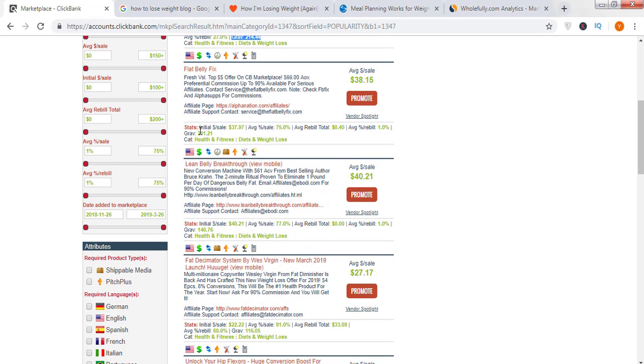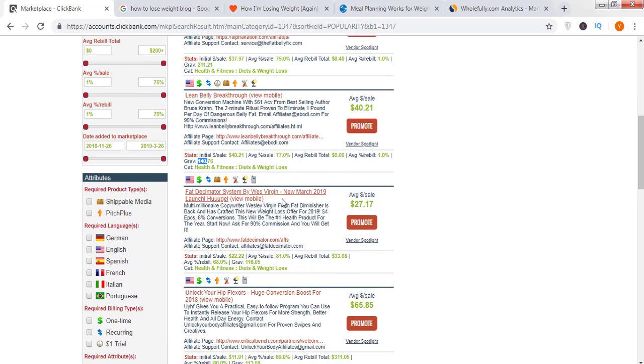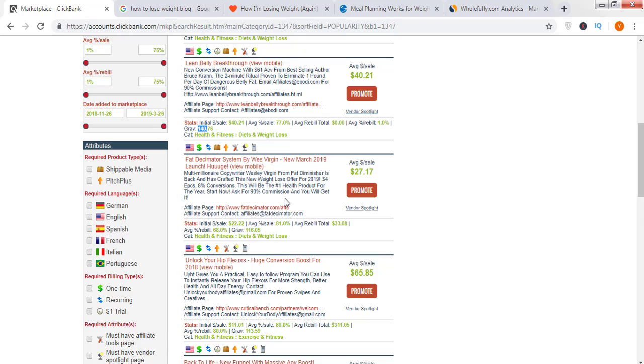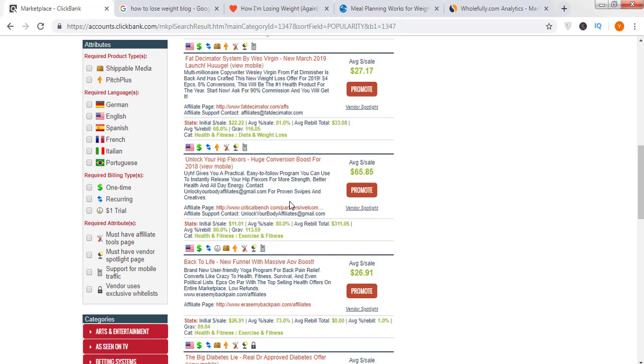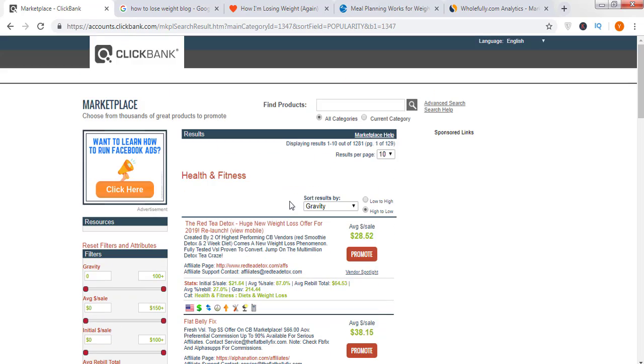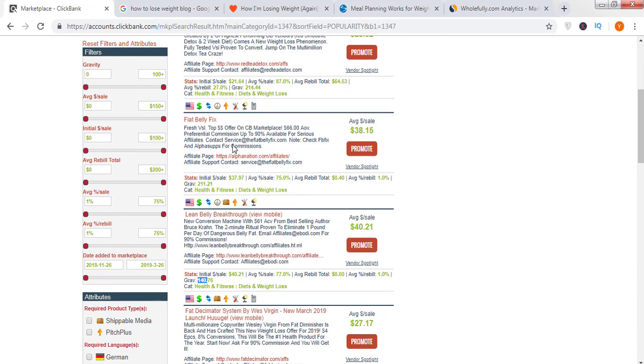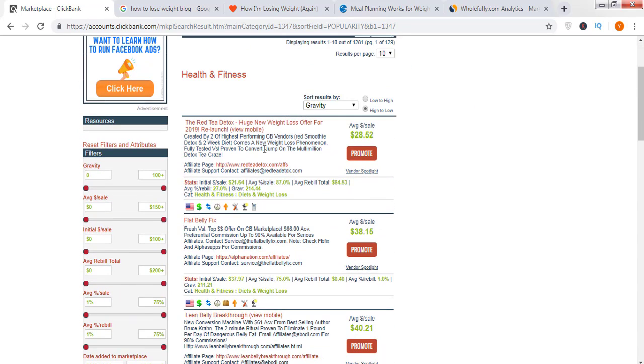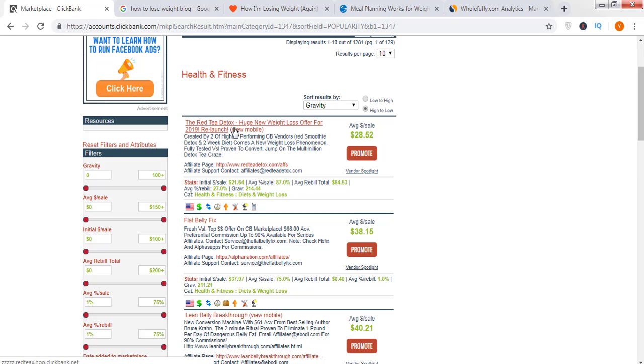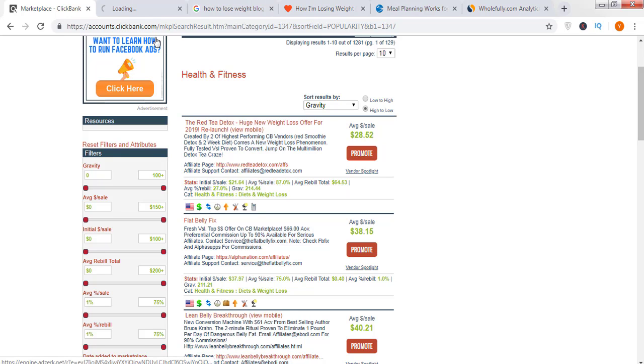214, 211, Flat Belly Fix, Lean Belly Breakthrough 140. These are good numbers of gravity. This strategy works well with health and fitness because they have massive gravities above 200 for the few products you're seeing here. Just choose a product. Let's suppose I've selected this product, the Red Tea Detox. Just click on this product and see how its landing page looks.